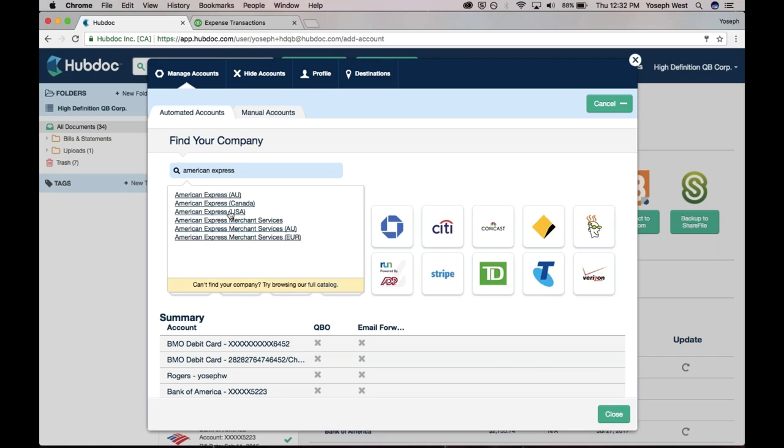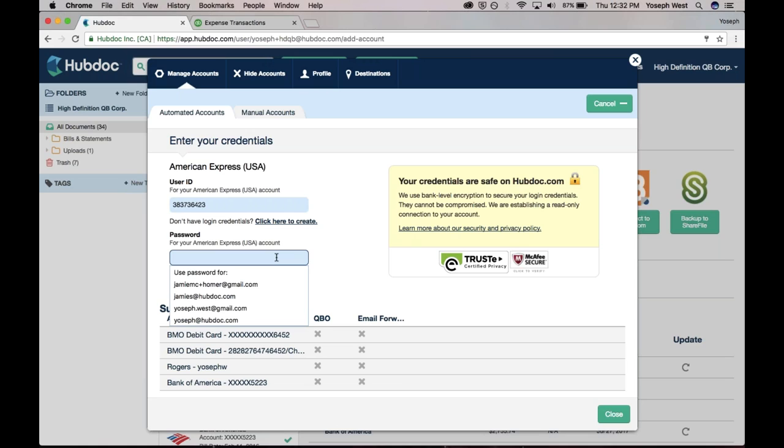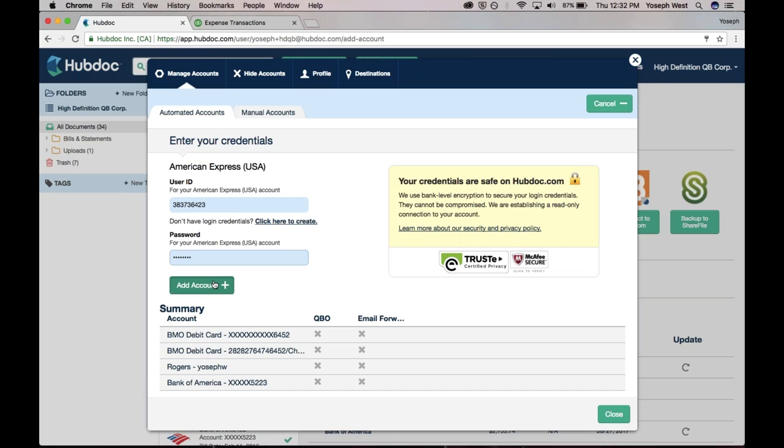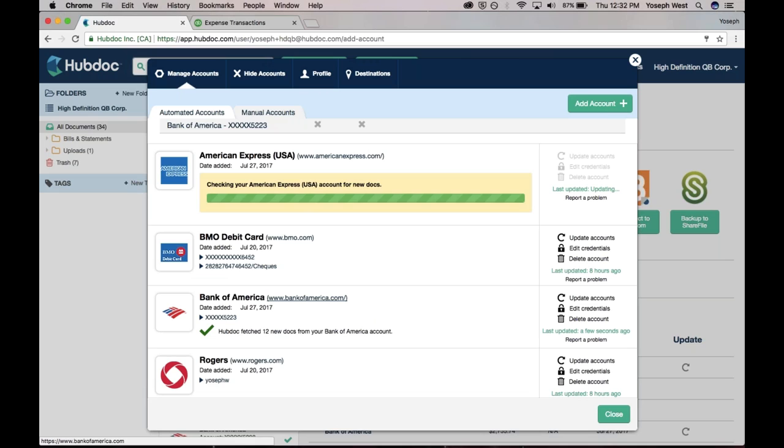Sometimes people ask me, does HubDoc have this connection or that connection? And I say, the easiest thing to do—every accountant bookkeeper gets a free HubDoc account. If you want a free HubDoc account, go to hubdoc.com/qbpowerhour. Go and sign up. It's free for life. Try it out. When people ask me if we have a certain connection, I say the best thing to do is log into your HubDoc account and just go and search for it. You can quickly find out and answer that question, and you'll probably discover a whole host of other automated connections that we do have today.